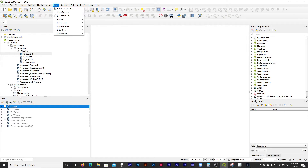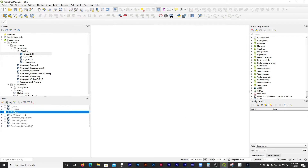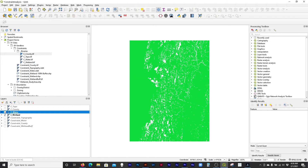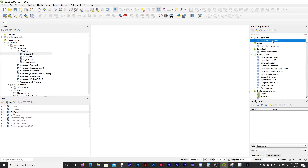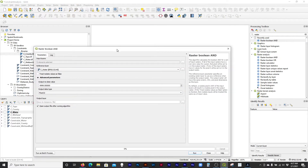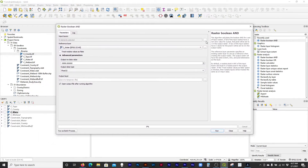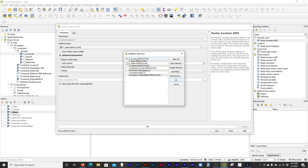Because we're just doing a logical AND statement, you could pump all of these four things into this tool called Raster Boolean AND. This is kind of nifty — if you use this tool, you can just plug in all your rasters like this.